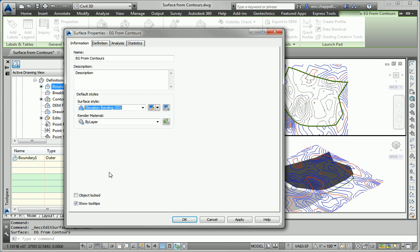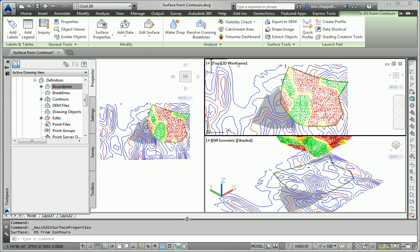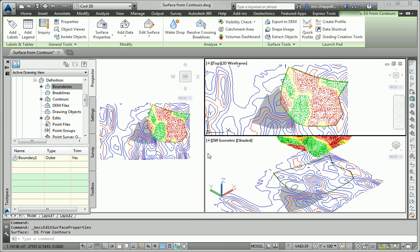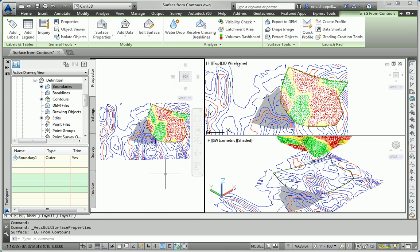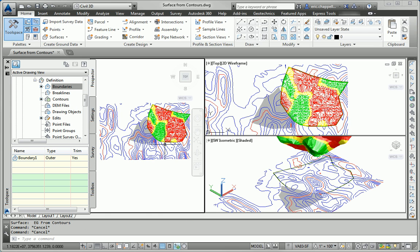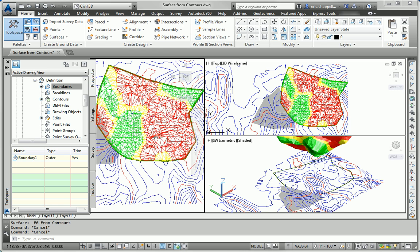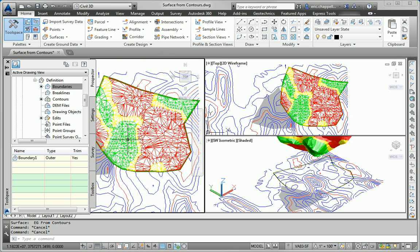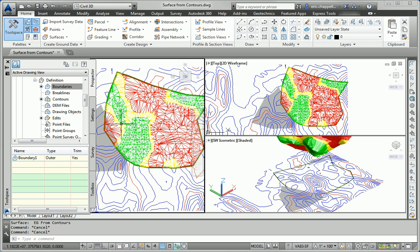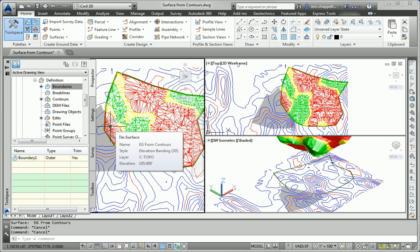So let's see how this turned out. I'm going to click OK. And in the plan view, we can see the colors of the tin triangles that represent the low, medium, and high. So we can see that we have a high area through the middle of our surface and another high area over to the west edge.